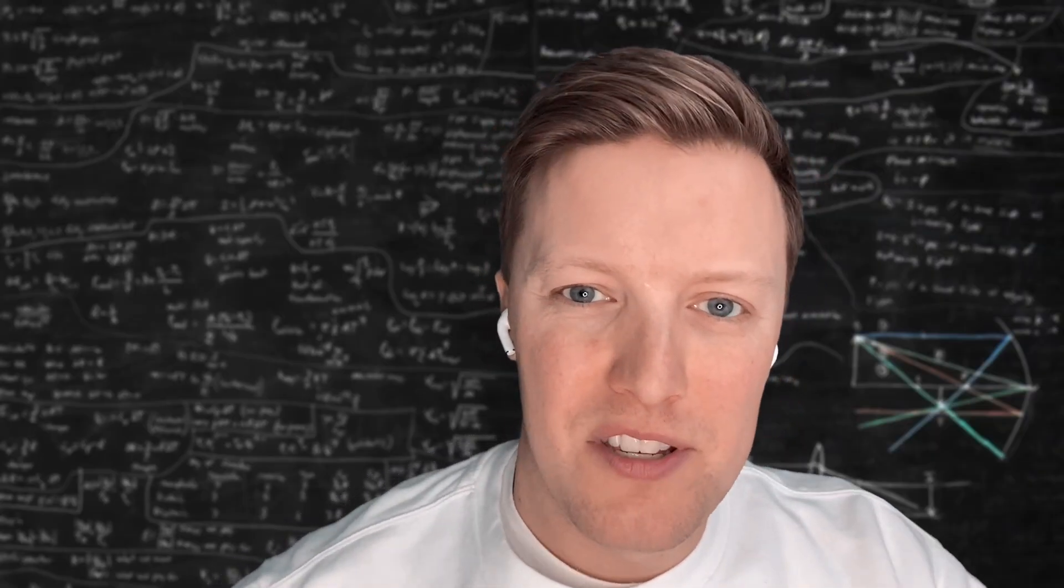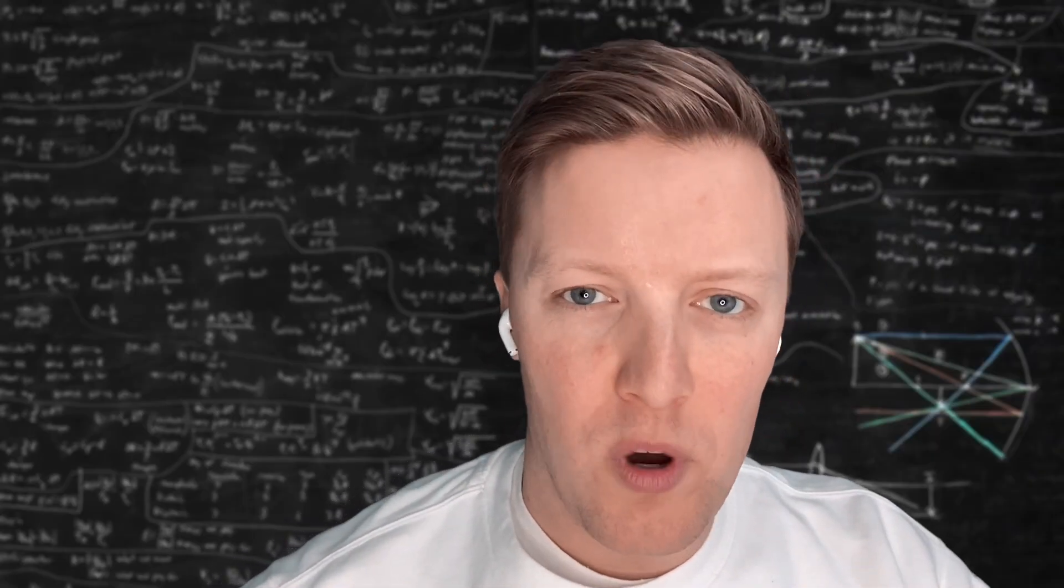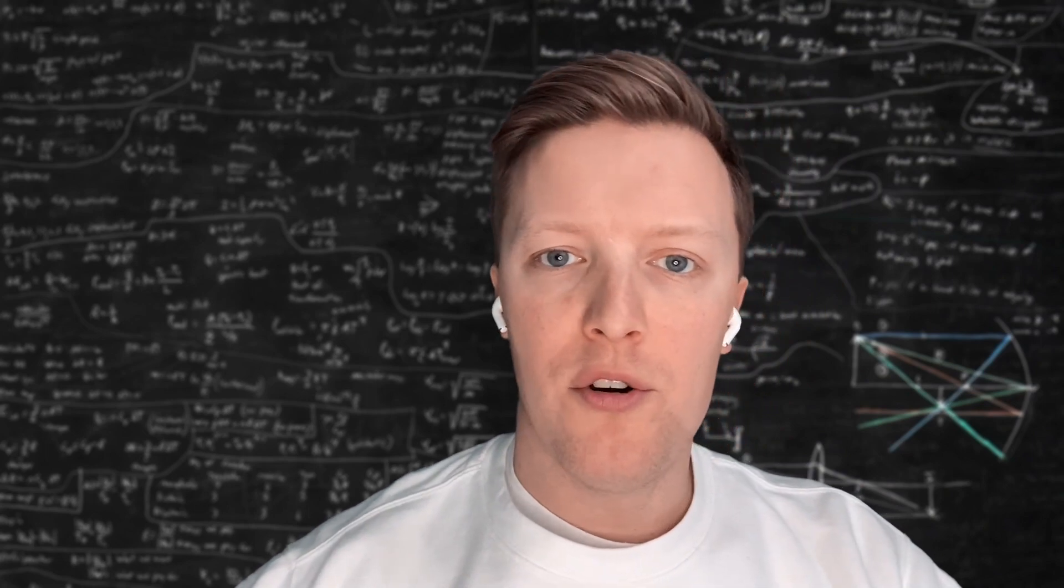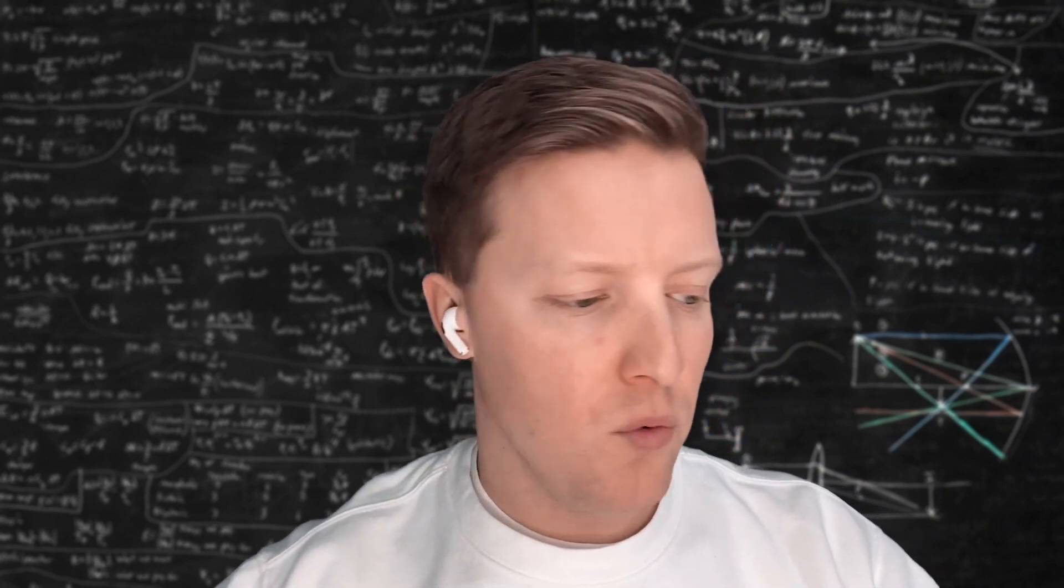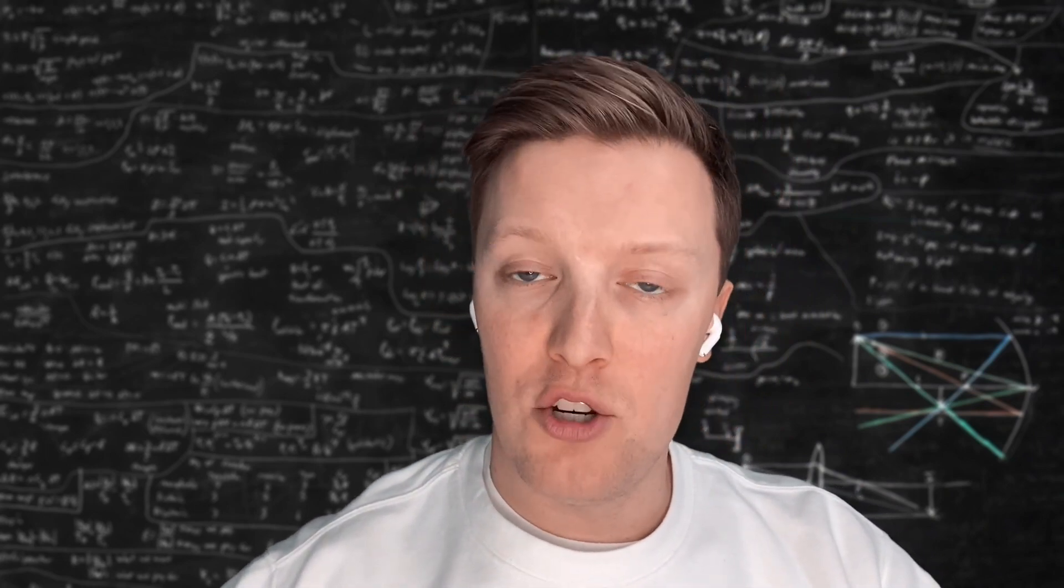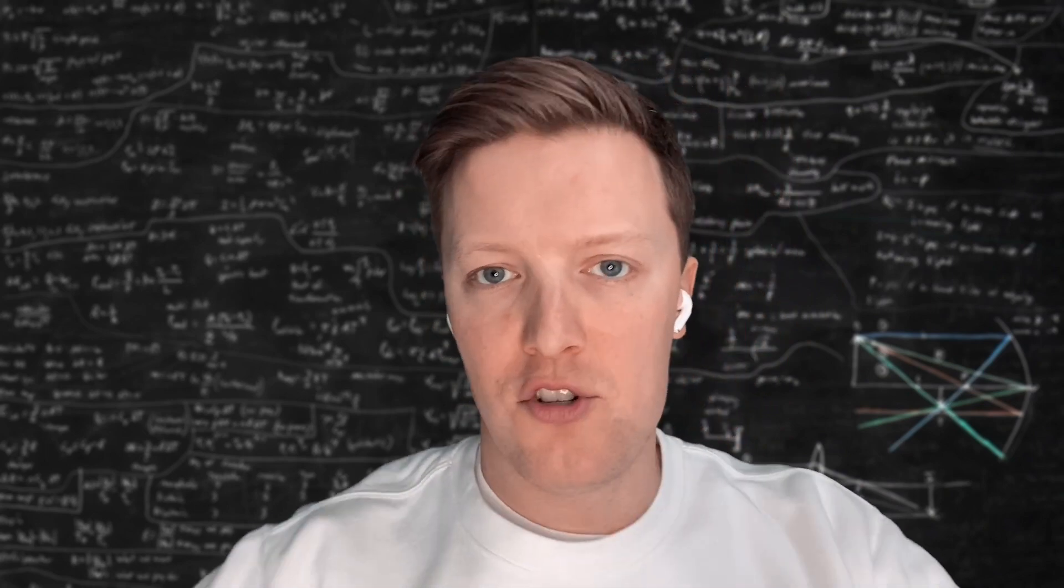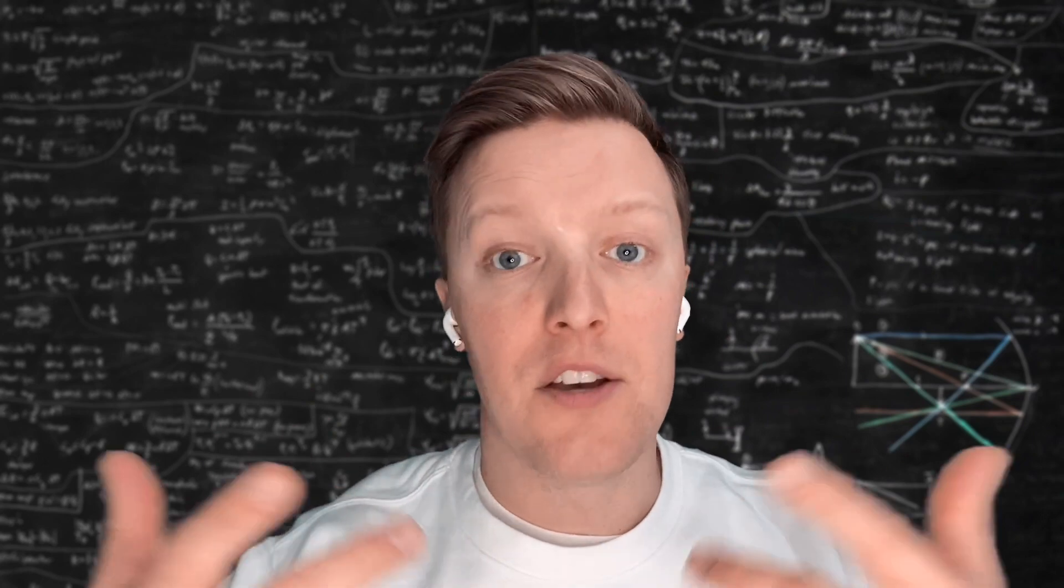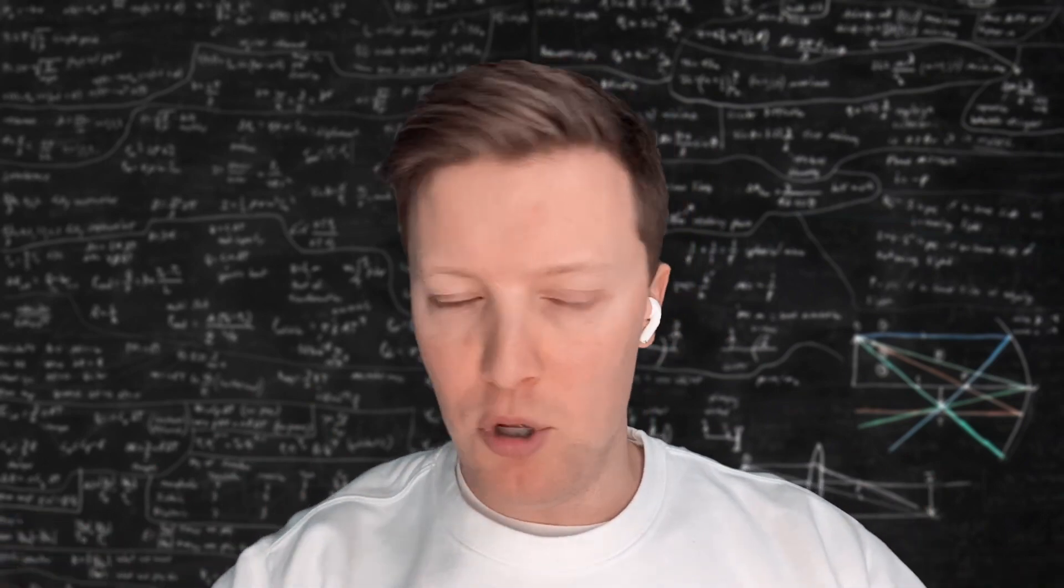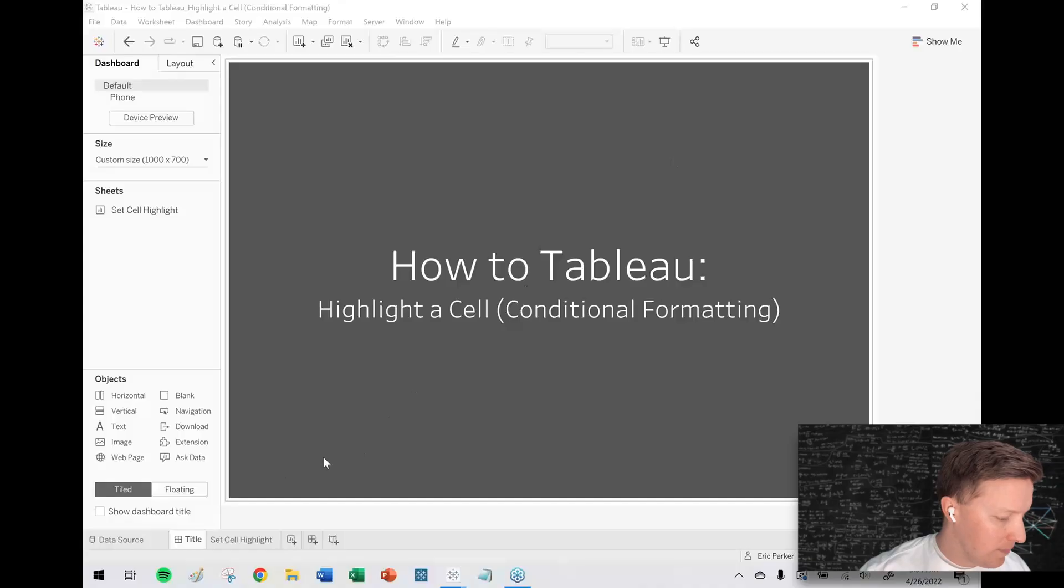Hey everybody, how's it going? This is Eric Parker with OneNumber, and in today's Tableau tutorial, what I want to cover with you is how do you do conditional formatting, such as highlighting a single cell in a Tableau worksheet.